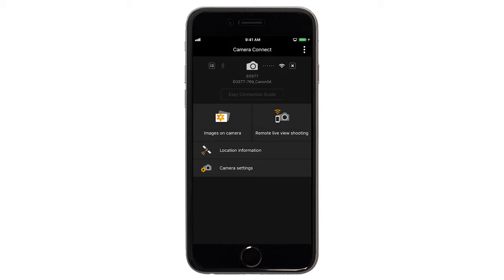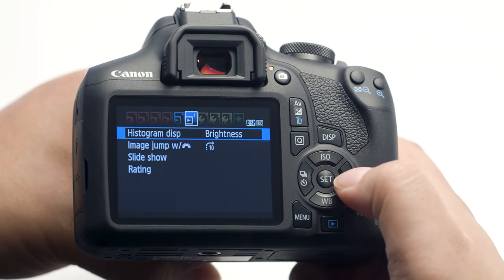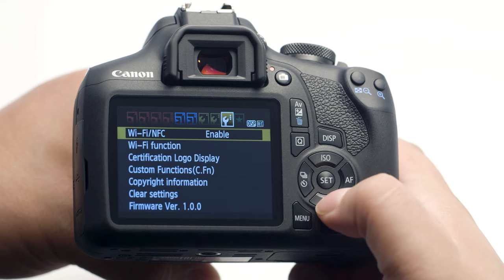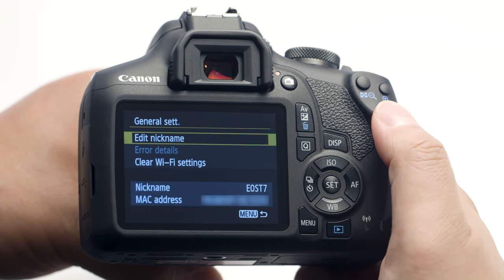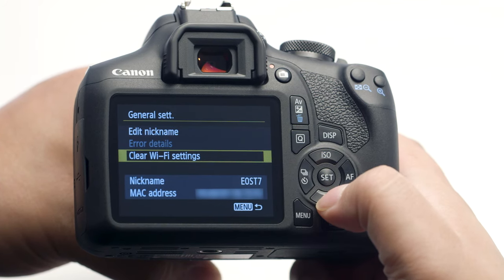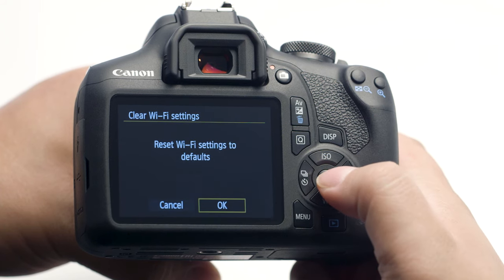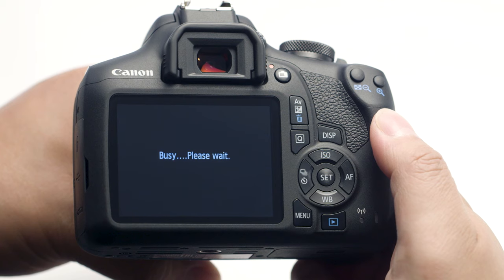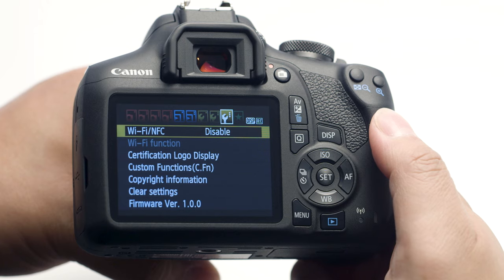If you lose Wi-Fi connection because of an updated operating system or an app update, performing a wireless settings reset may resolve the problem. Press the Menu button and go to the third wrench menu. Select Wi-Fi Function and press the Set button, then press the Display button. In the General Settings menu, select Clear Wi-Fi Settings and press the Set button. Select OK and press the Set button. Wireless communication will reset back to the default settings — please follow the video again from the beginning to reconnect your mobile device.